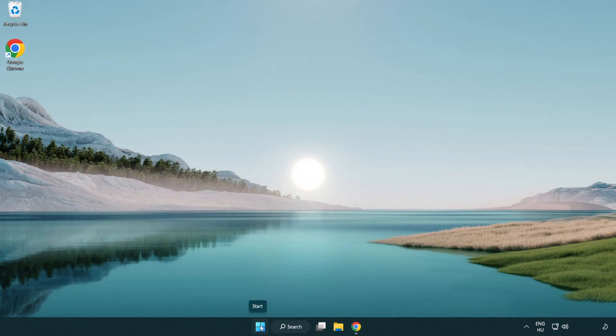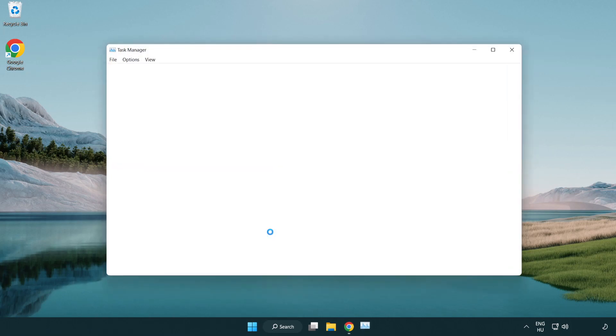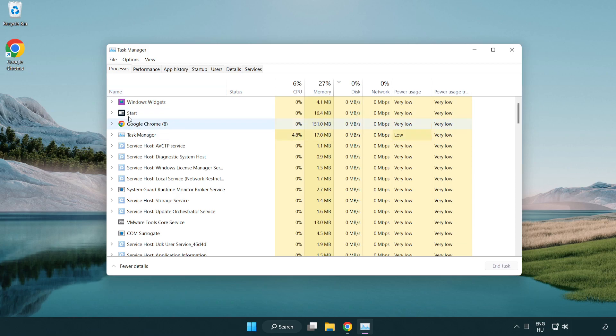Right click the start menu and open task manager. Close applications you're not using.